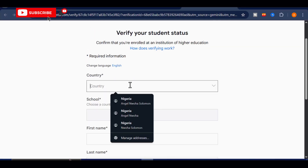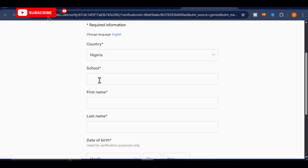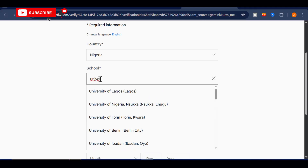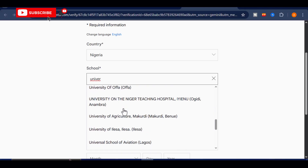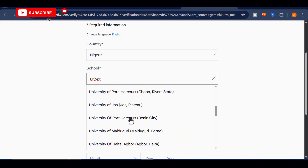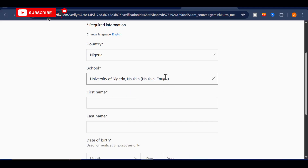For this demonstration, I'll be selecting Nigeria as the country. Once you've done the same, you'll notice a drop-down menu where you can choose a school name. Here's something very important to keep in mind: make sure the school you select does not include a private university. This small detail can make a difference in whether your application goes through successfully. As you can see in my example, I've picked the University of Nigeria Nsukka — a school name that follows this rule perfectly.